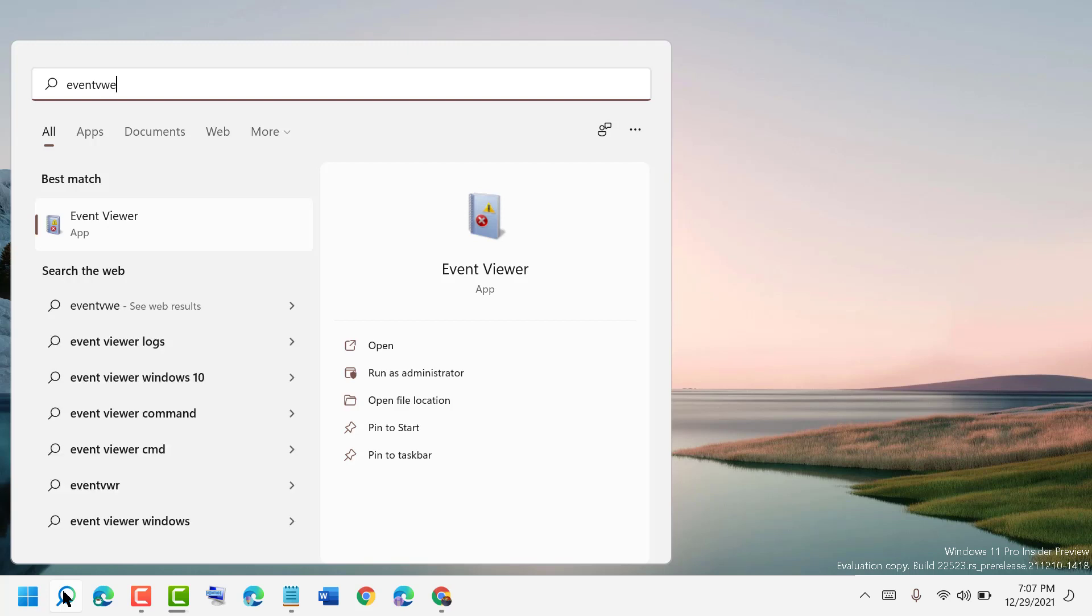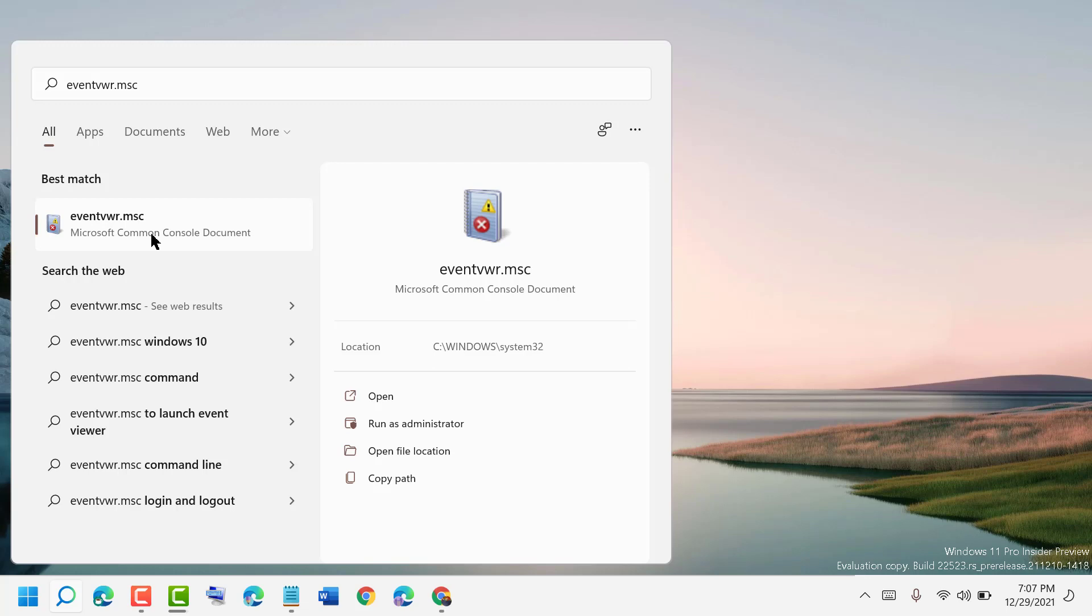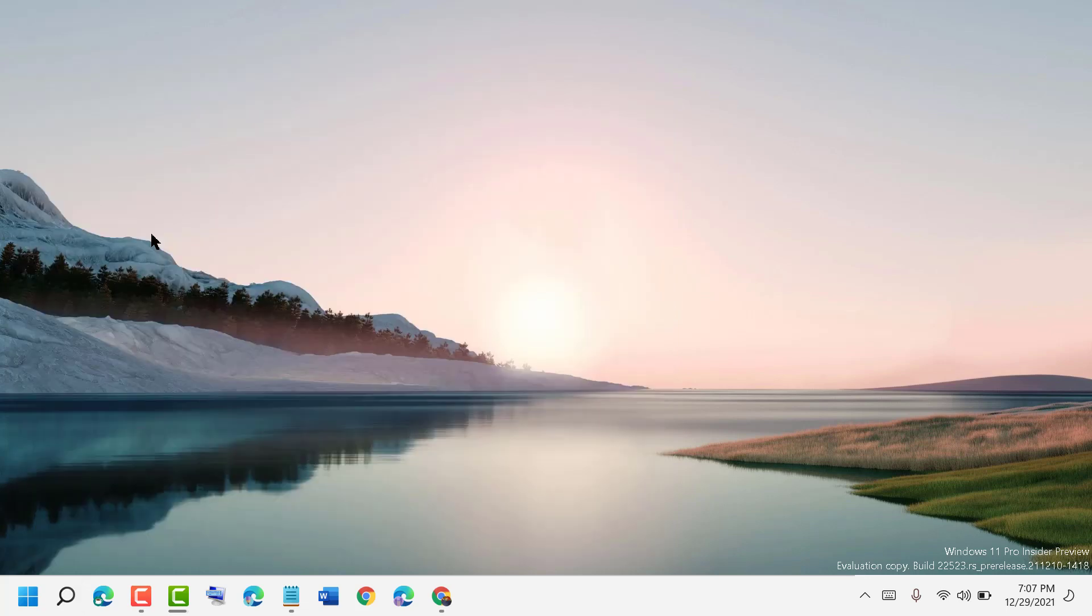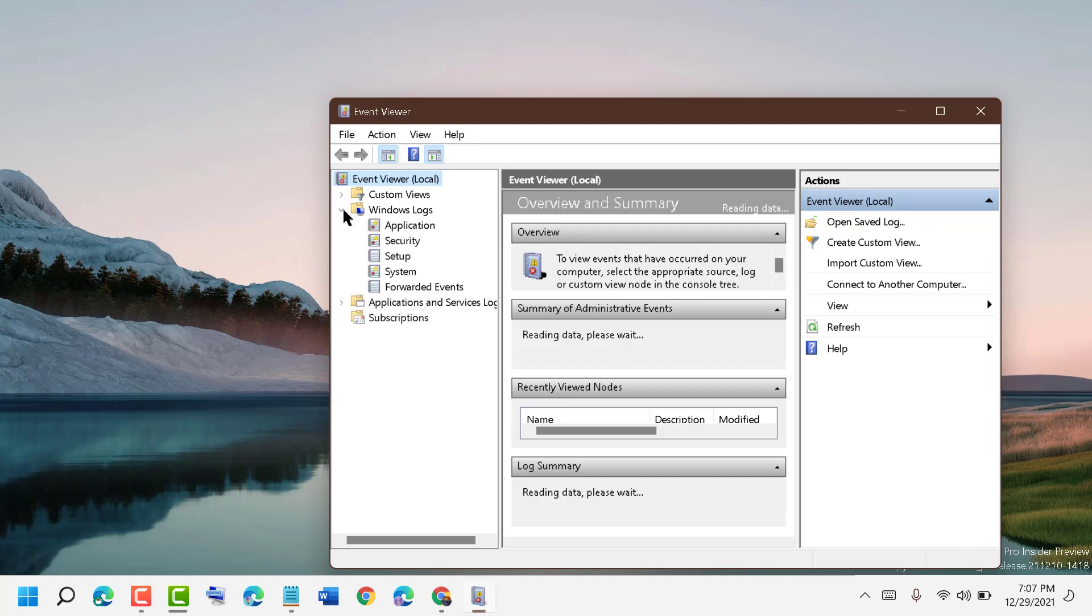vwr.msc. Now open this, then expand Windows Logs, and click on Security.